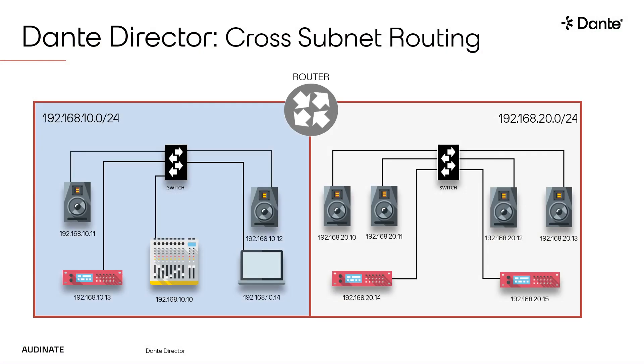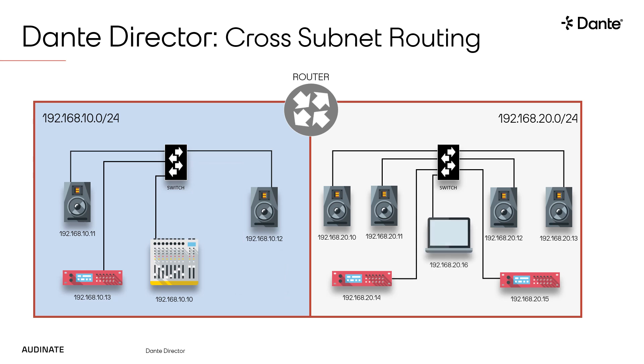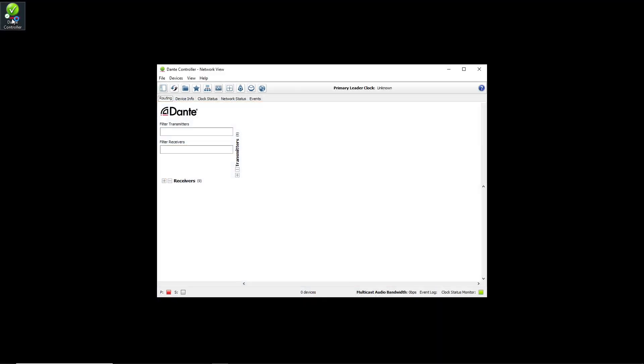To enroll devices from the other subnet into the Auditorium site, I will need to physically move my computer over to VLAN 20. Once my computer is connected to VLAN 20, I will bring up Dante Controller.